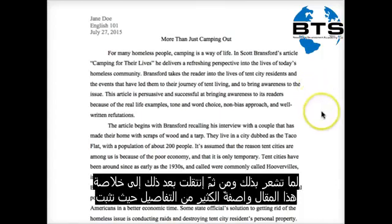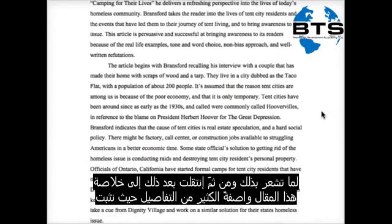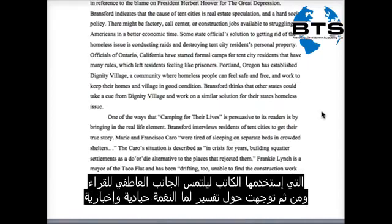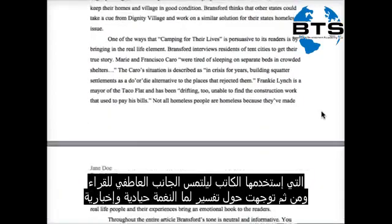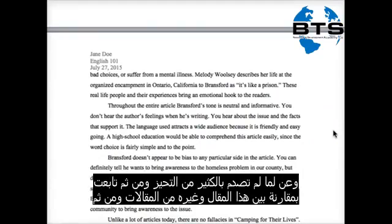She then goes into her summary of the article, describing the many details that lay the context for the situation. Then she goes directly into why the article was persuasive, explaining the testimonies that the author uses to appeal to the reader's emotional side. She then goes on to explain how his tone is neutral and informative, and how she didn't detect an awful lot of bias.